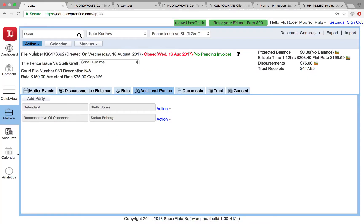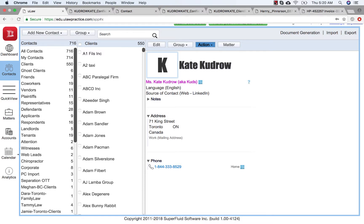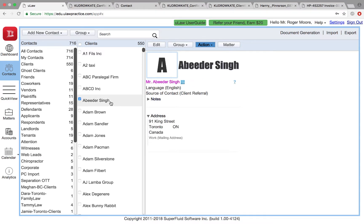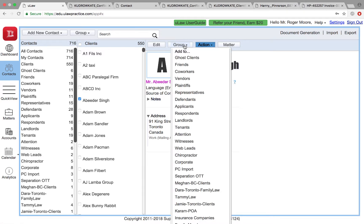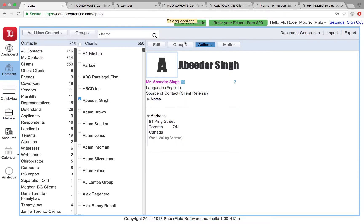So you can get other people who did your conflict check prepared by right here by just adding them to your co-worker group inside. If you already had someone that you created as a contact, to add them to co-worker group is very simple: click on the group button and just make them a co-worker by just clicking here. So now Abdeer Singh has become another co-worker.